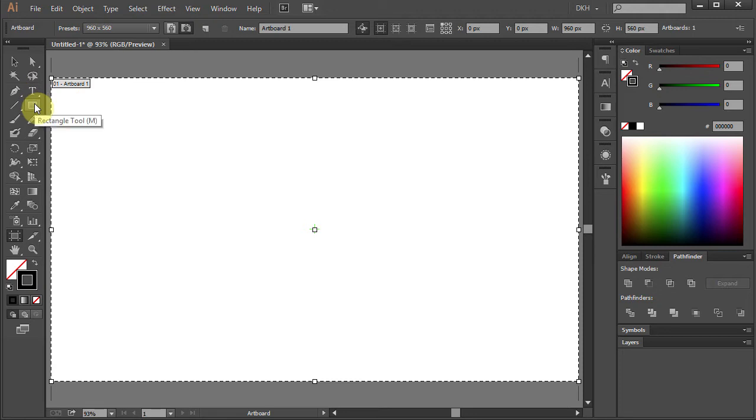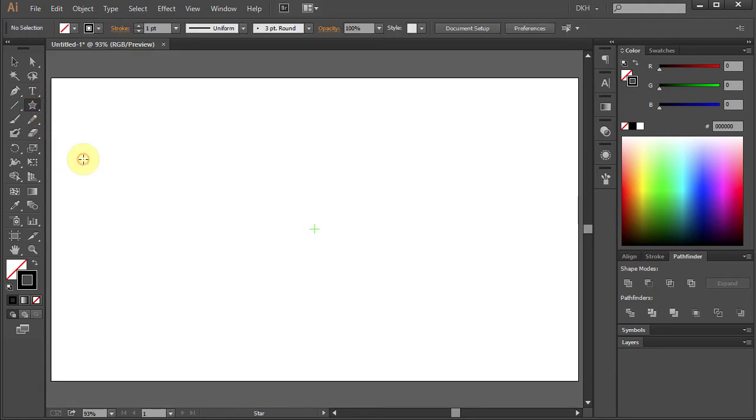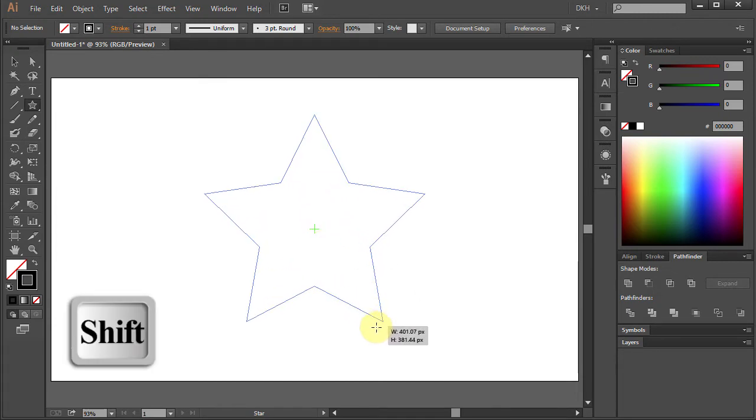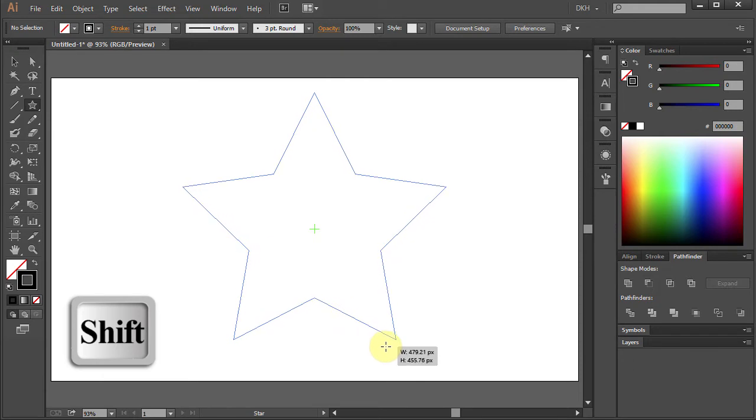Now select the Star tool, click in the center and holding the Shift key on your keyboard draw a star.